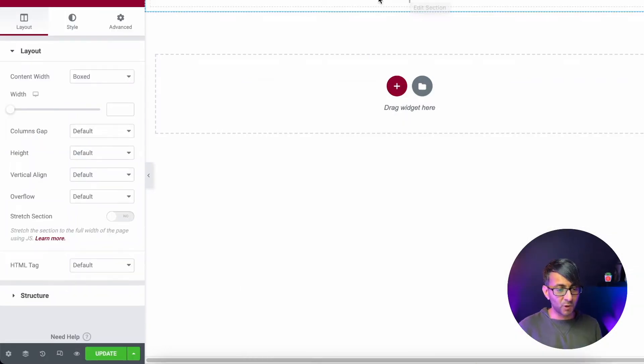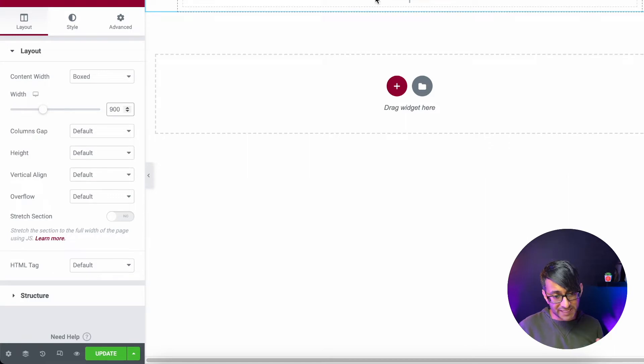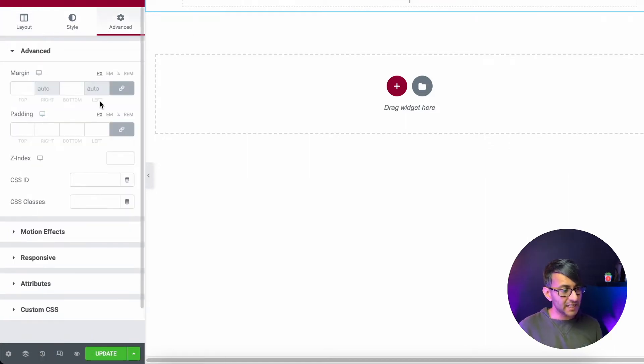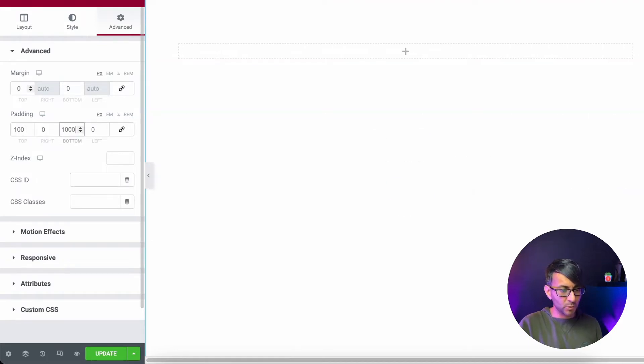I've got a section, I've got one column. I'm just going to make some boxed of 900 so you can see it on the screen nice and easy. And I'm just going to give this a tiny bit of padding so it just moves down the screen a little bit.